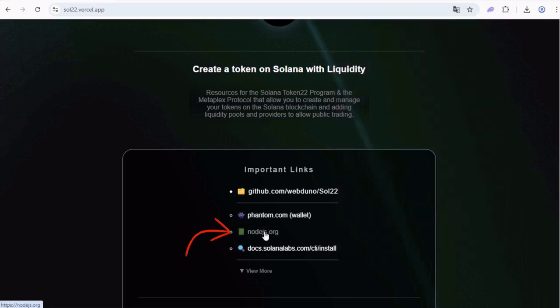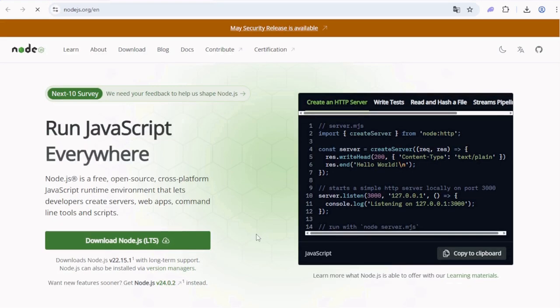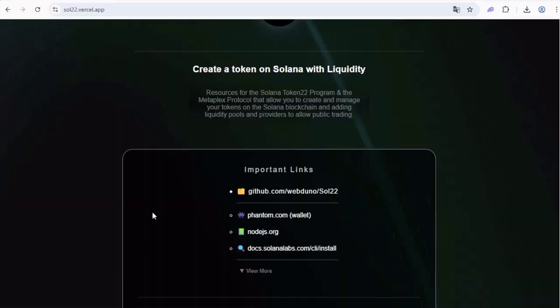Also install Node.js from this link nodejs.org. Click the download button and install it.